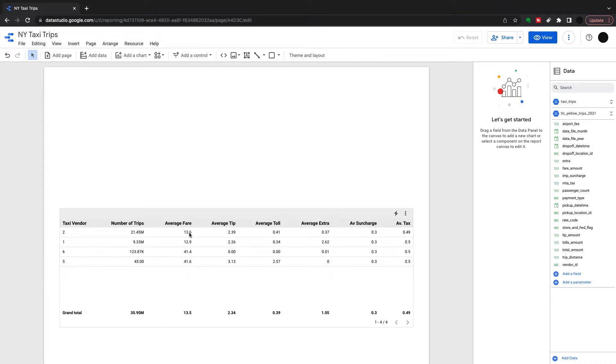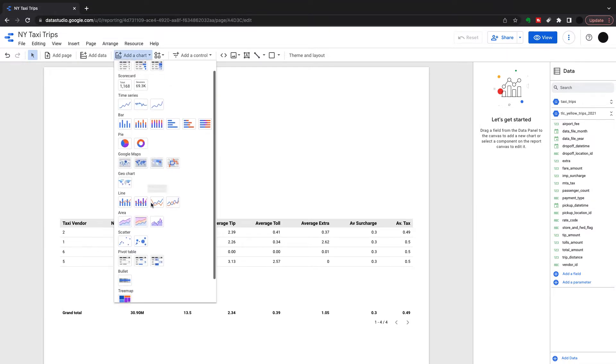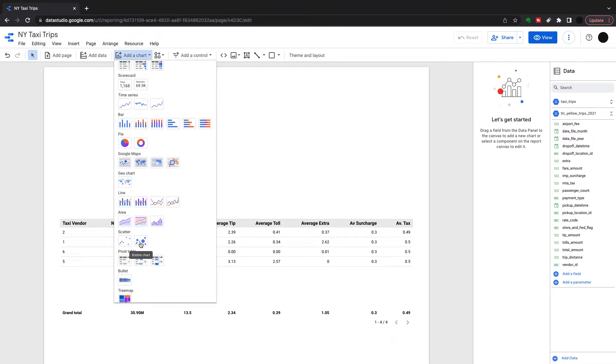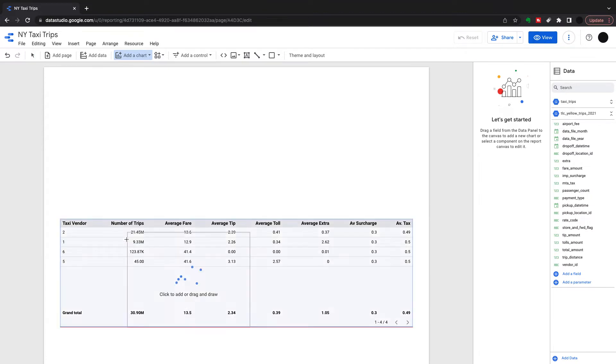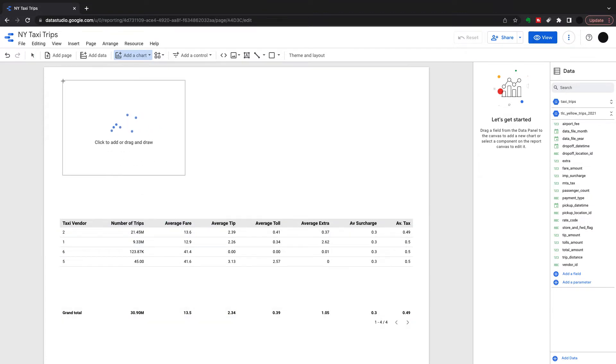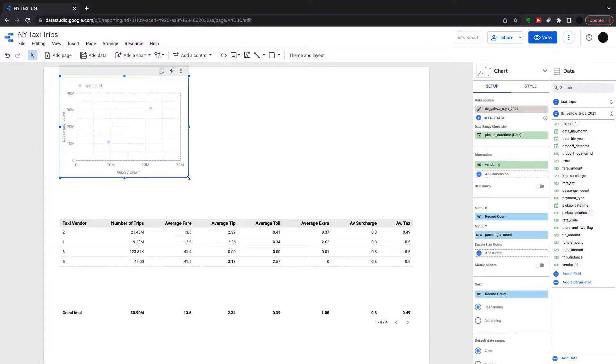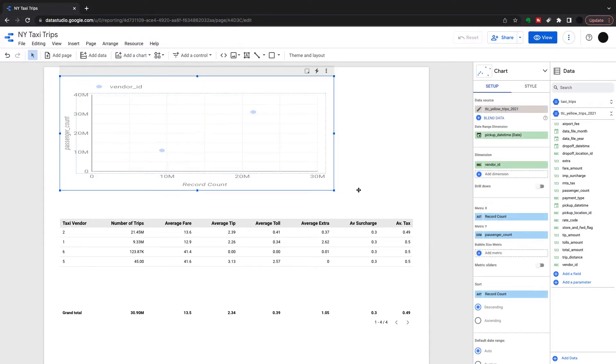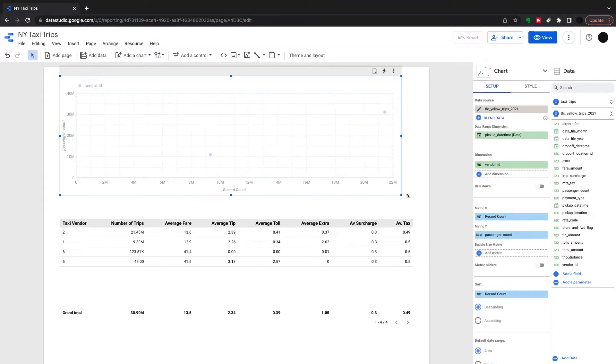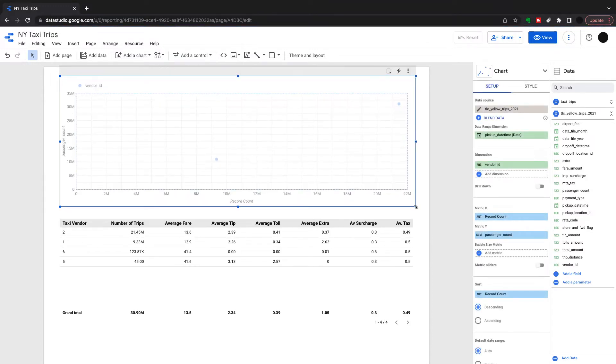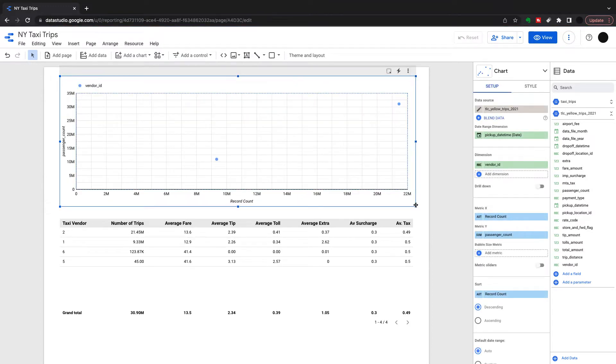I'm going to use a scatter plot because I want to explore the relationship between two metrics in the dataset. There's two scatter plots you can use, the normal scatter or the bubble. Really bubble is just something that can come into a scatter plot. You can change it in style, so the normal scatter plot is fine to start off.